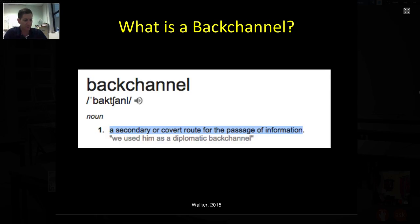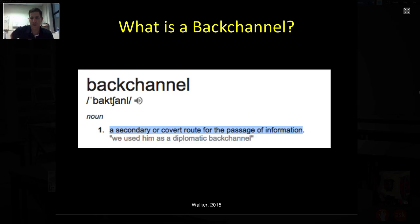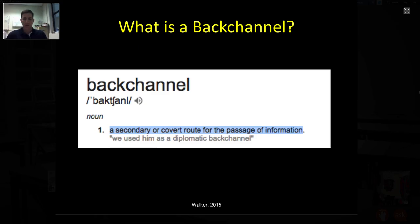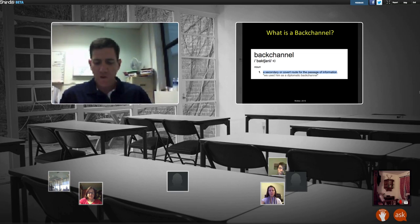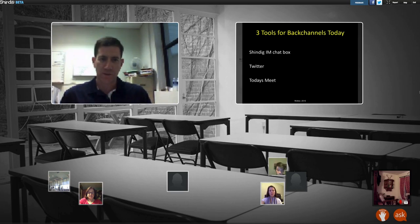What is a back channel? I pulled this definition: 'a secondary or covert route for the passage of information.' Anytime we can do anything covert, I think we should take advantage of that. Essentially, a back channel discussion is a discussion going on behind the presentation — or within the presentation. There are three different chat tools we're going to use today: the Shindig IM chat box, Twitter, and TodaysMeet, which is one of the most popular back channels out there.